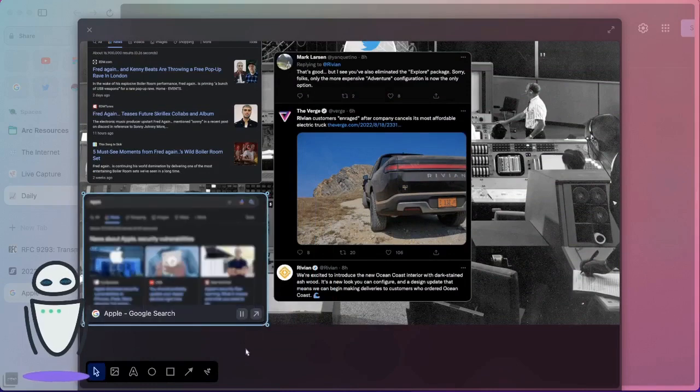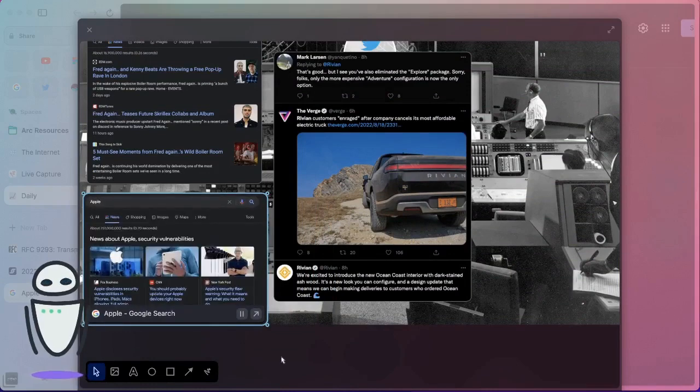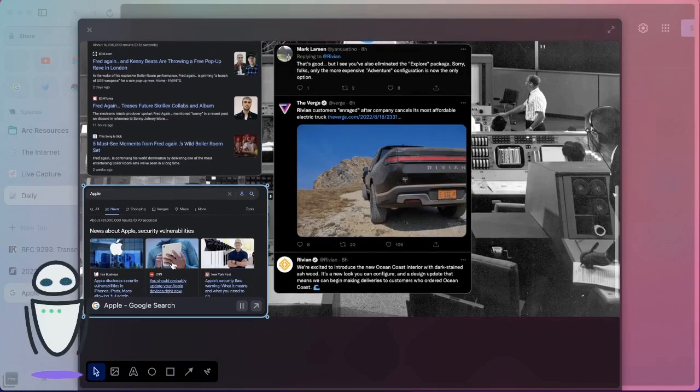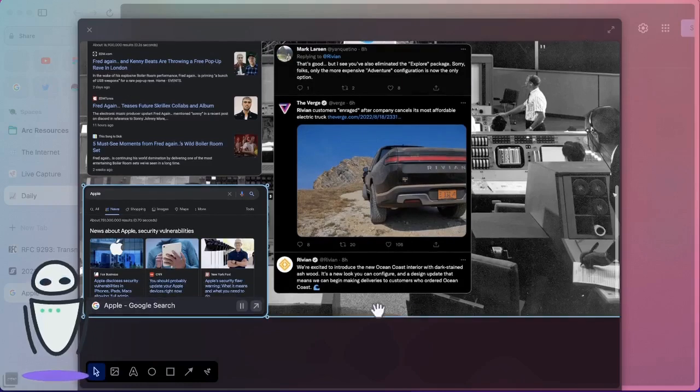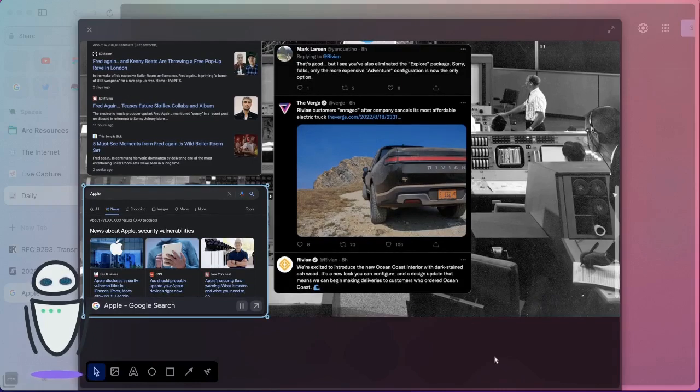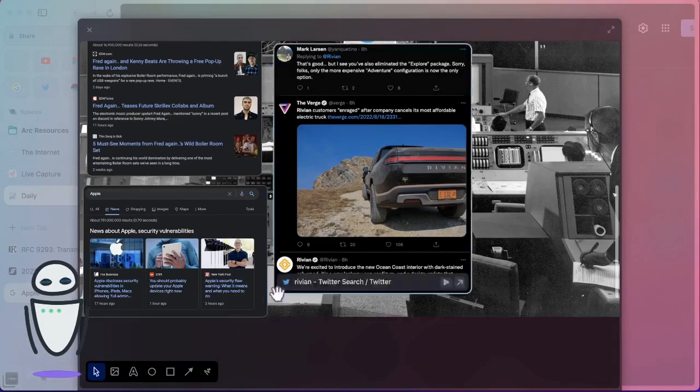And you can move it around wherever you want it to be. And if you hit that play button, you can know that this is automatically going to update throughout the day. Nothing else you have to do here. Just hit play and this is automatically going to update.